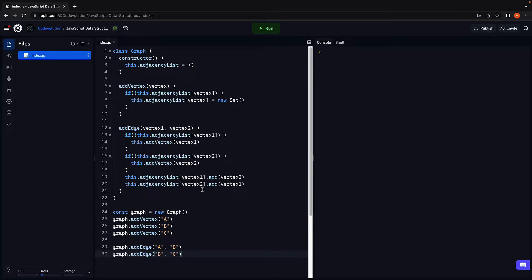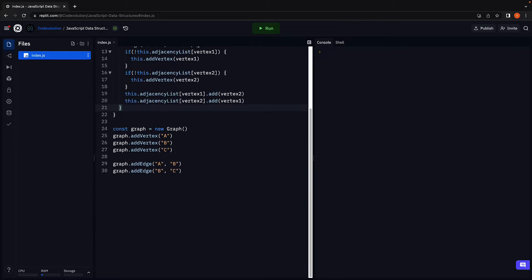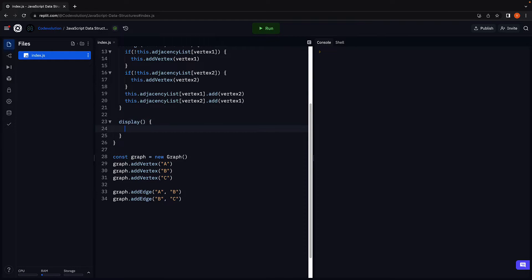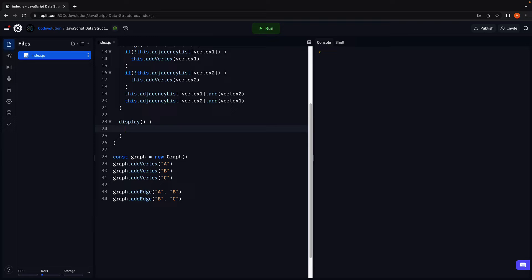Let's start with display. Display, and within the method body we use a for in loop to iterate over the key value pairs.